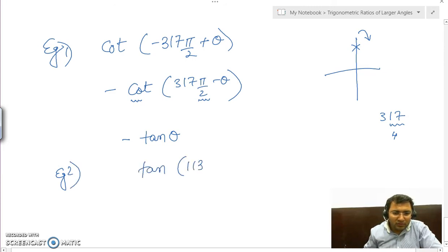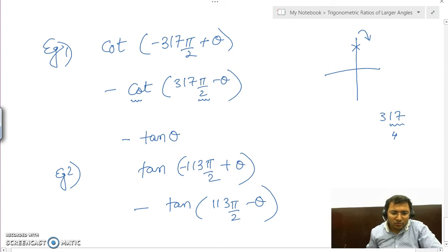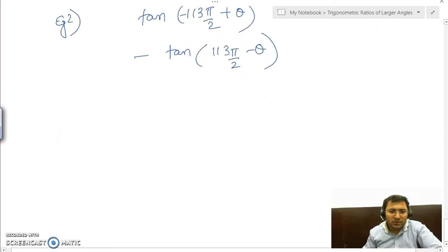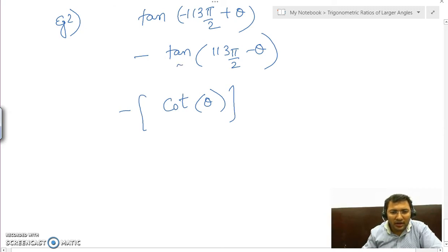Next example: tan(113π/2 minus θ). Taking out the negative, this becomes minus tan(113π/2 minus θ). Since we are working with odd multiples of π/2, tan will change to cot, giving cot θ. The negative was already present, and we need to determine if this generates a positive or negative sign based on the quadrant.